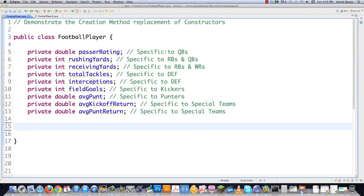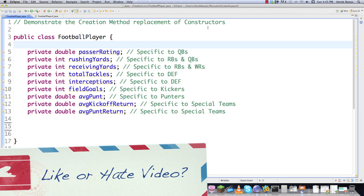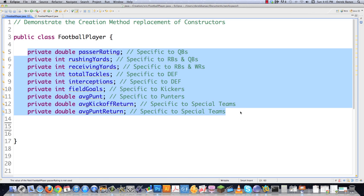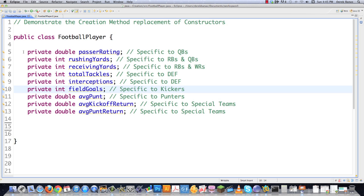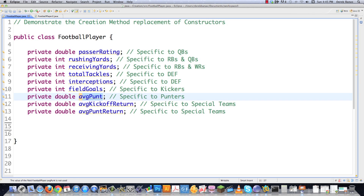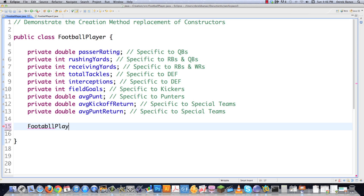Throughout this tutorial I'll use simple code so you completely get it. I'll demonstrate creation method replacement of constructors using a football team example. If you're creating a football player, some might have a passer rating like a quarterback, others have rushing yards, receiving yards, total tackles, interceptions, field goals. A quarterback isn't going to punt the ball or be involved in kickoff returns, so we need numerous different constructors. Let's look at the old way and see what problems arise.